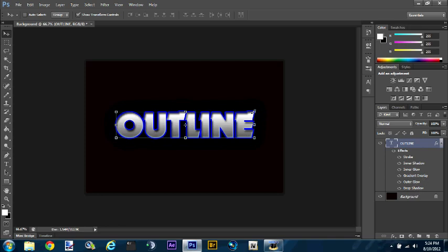I'll probably make a video on how to make skins for GTA 4, like police cars and stuff like that. Because I've already made at least four or five and they turned out pretty good, so I'll probably be doing a tutorial on those soon.